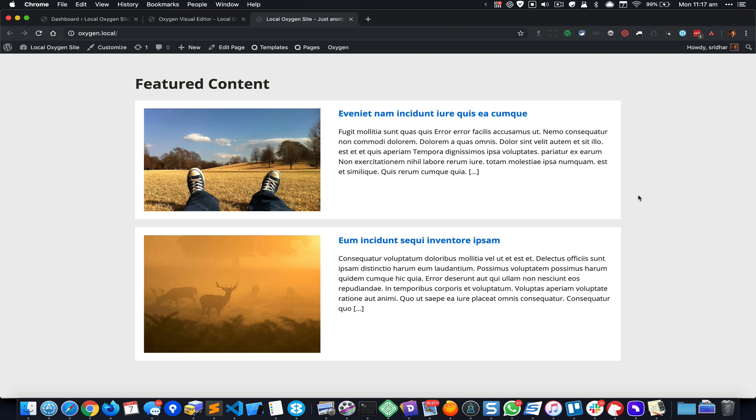And by the way, this can be done using straight up WordPress or ACF or Metabox or Pods - it doesn't matter as long as it is a custom field and the dynamic data condition that is built into Oxygen.